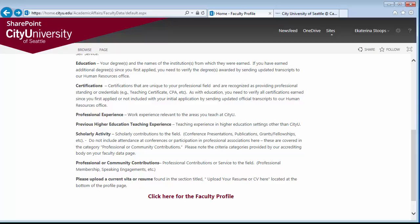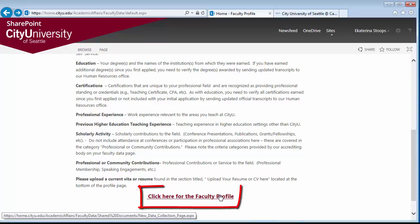To create your profile, click on the link below, titled "Click Here for the Faculty Profile."